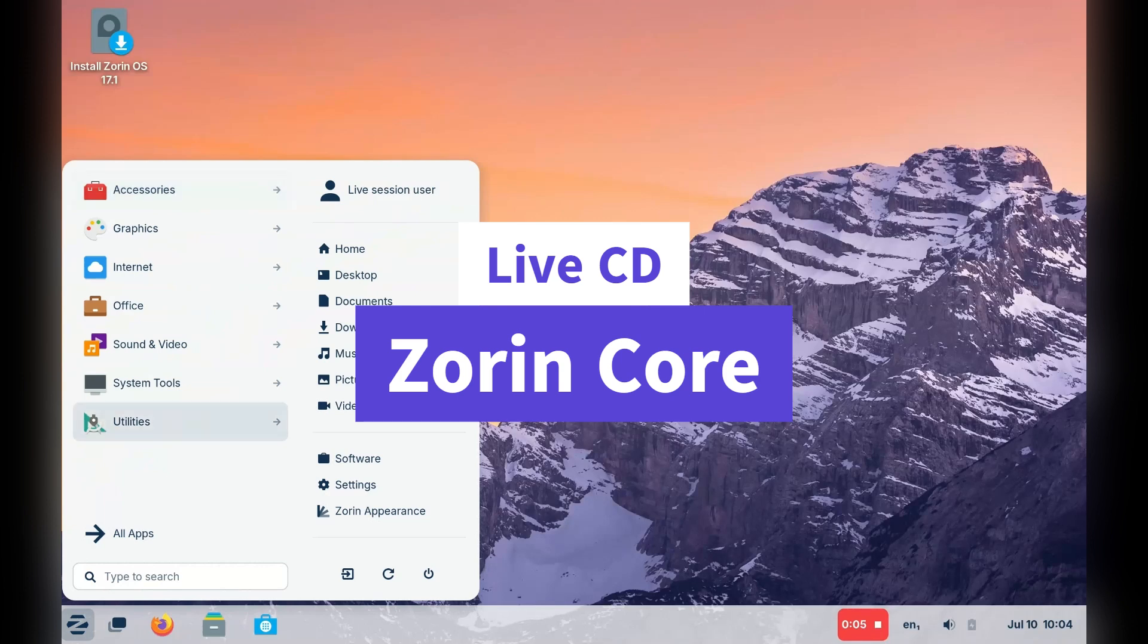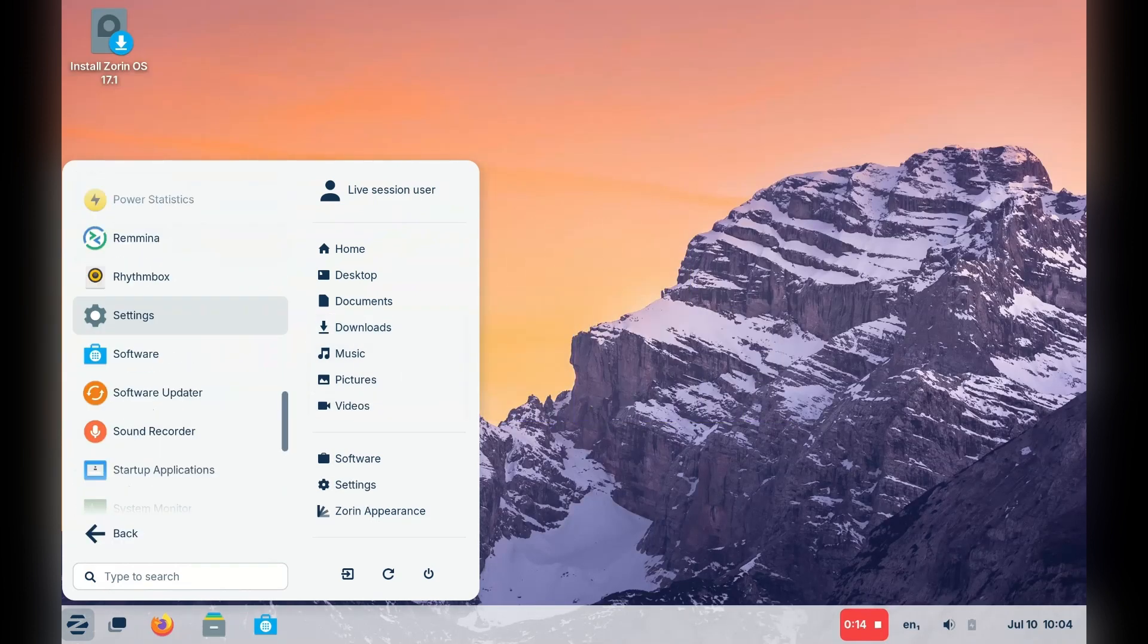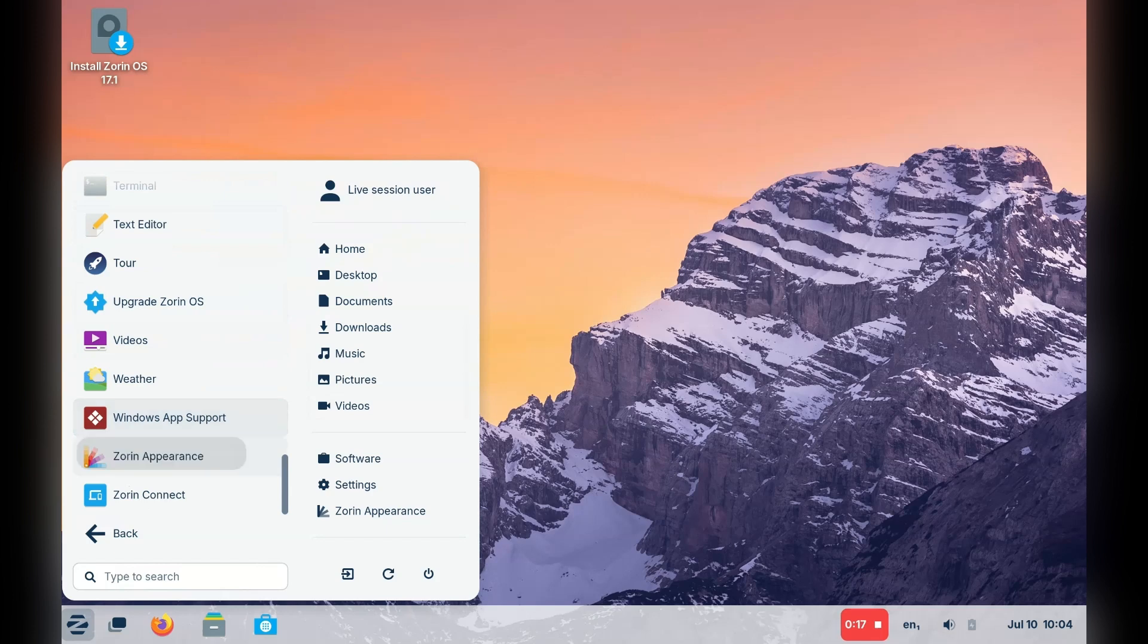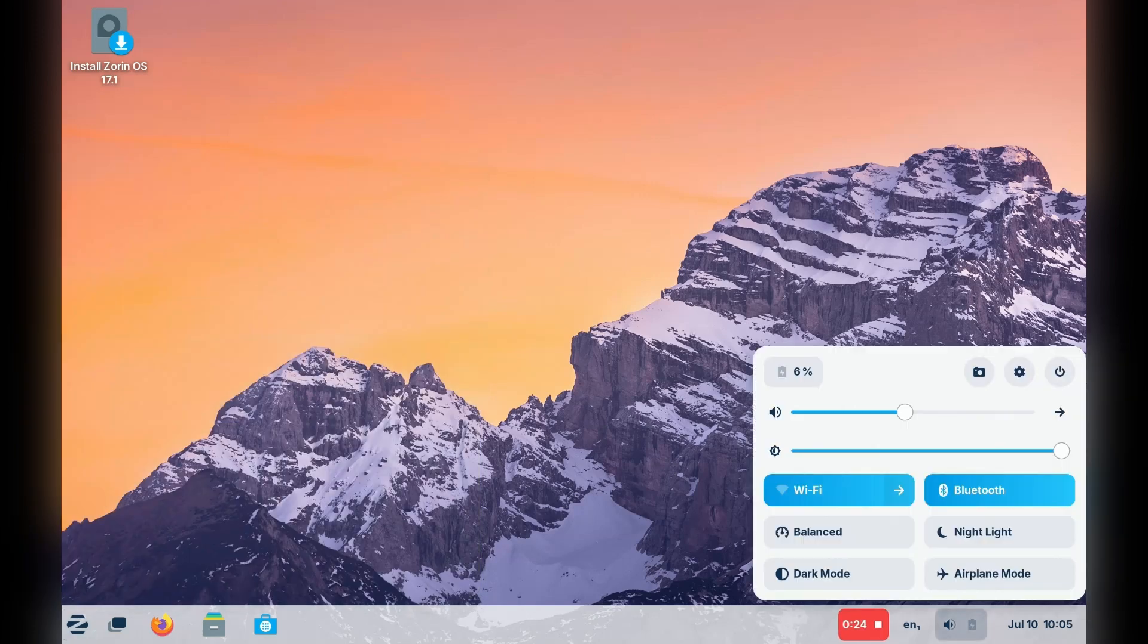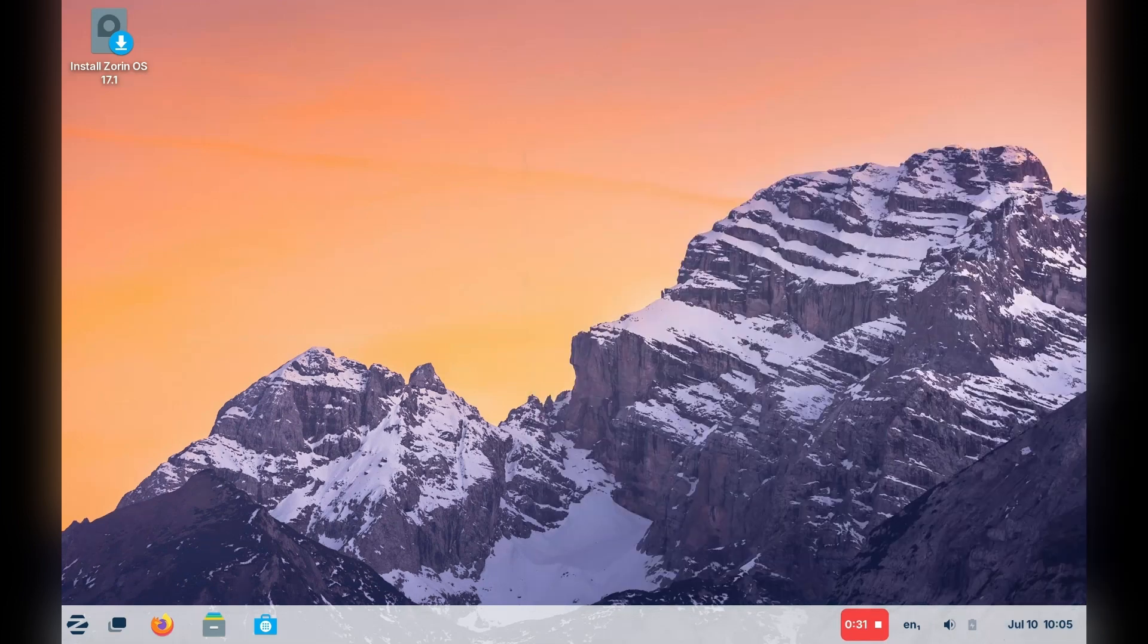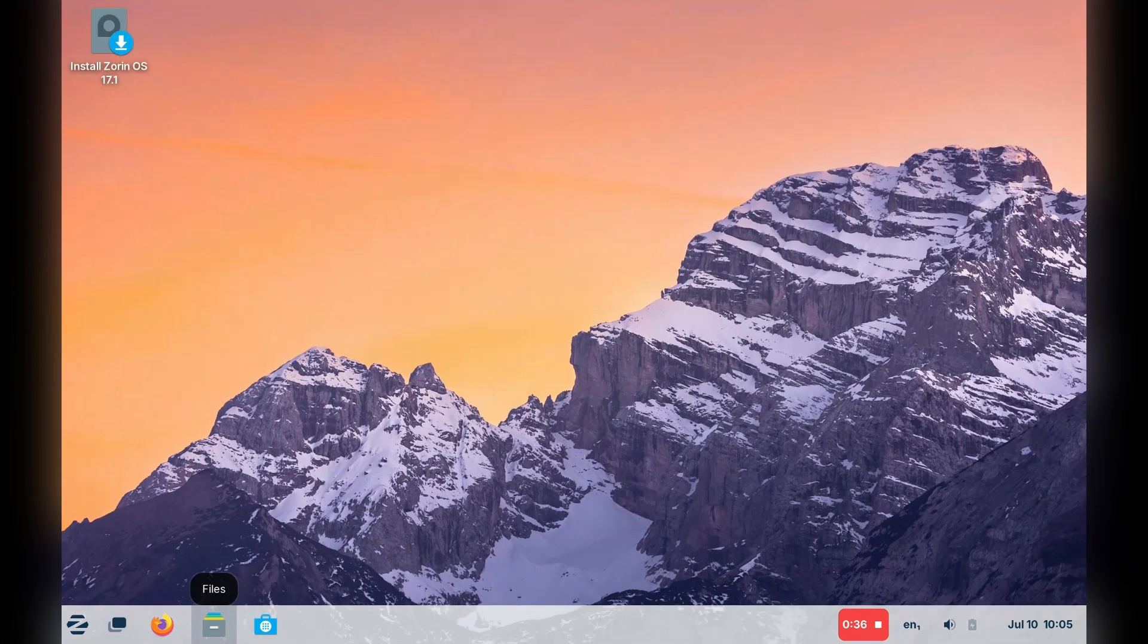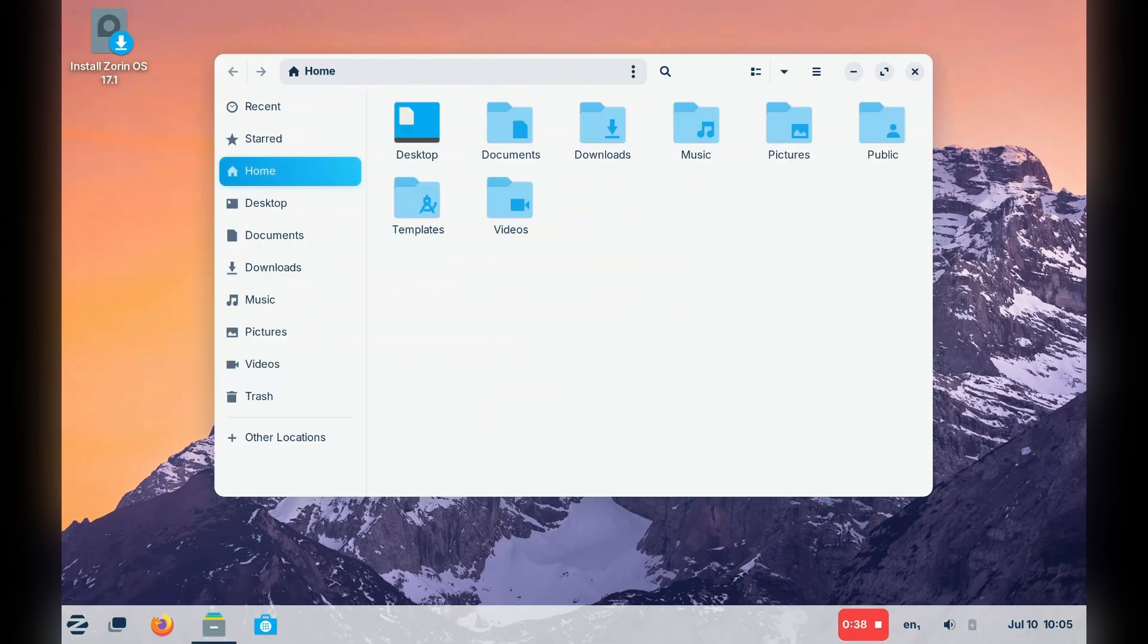Right, we are in the live CD, and if you have ever used GNOME, then this will seem familiar, but also different. The UI looks GNOME-like, but also more polished. Almost like they've taken GNOME and made it seem Windows-esque.